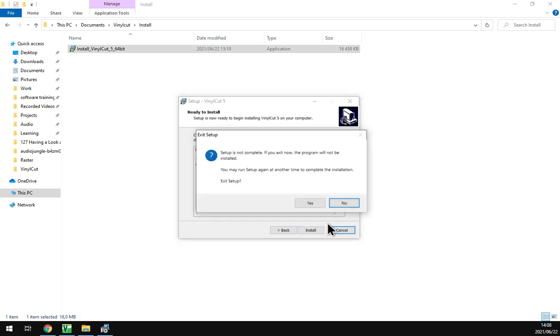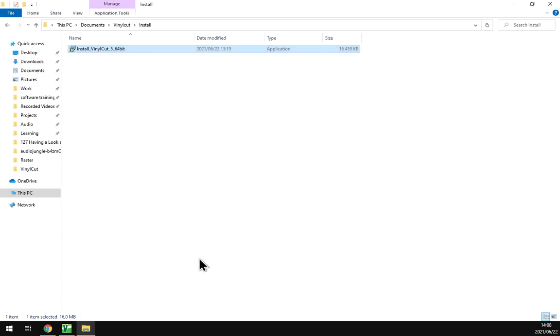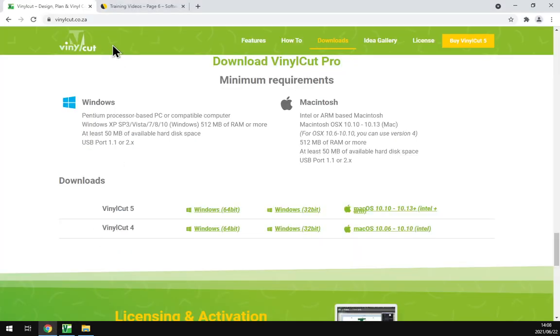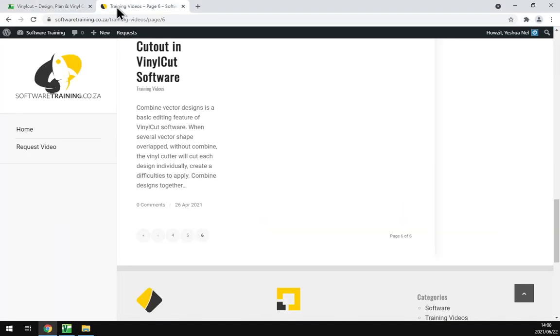And then once you install you can start your program, and then you can start creating vinyls, pretty cool.